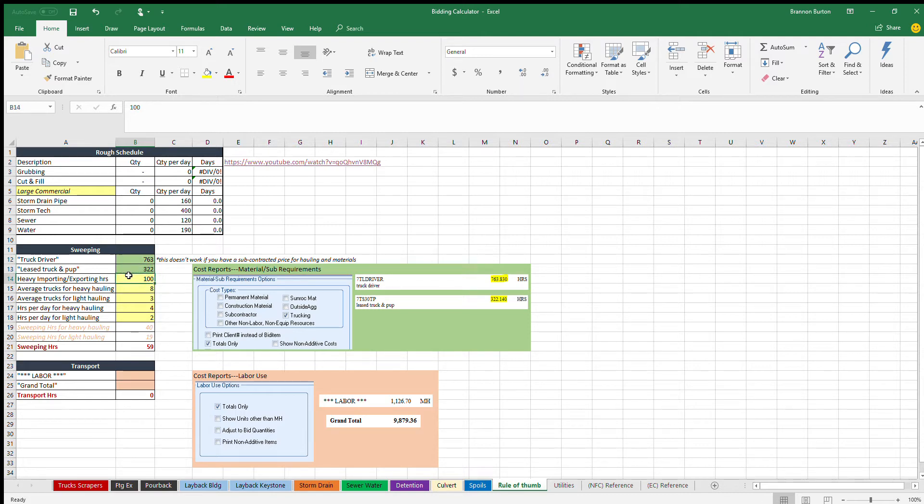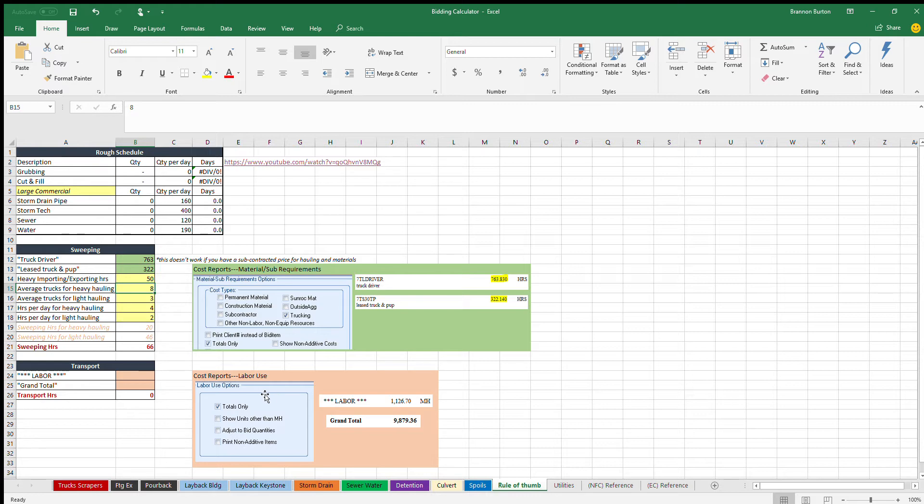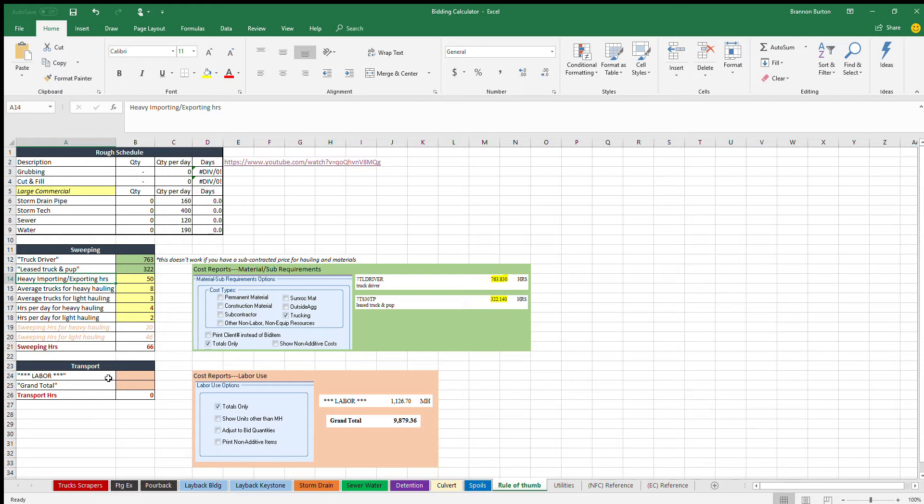The next thing that you want to do is you want to get how many hours of heavy importing and exporting you have on the job. Sweeping works a little bit different. Usually you need a little bit more sweeping when you're hauling really heavy onto a job or off of a job. So the easiest way to get the amount of heavy hauling when you have a lot of trucks coming on and off is, let's say it's imported fill.